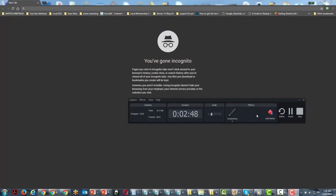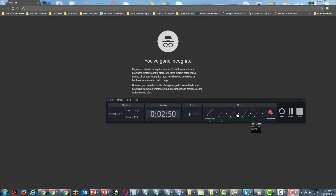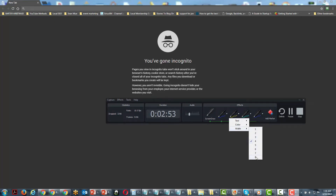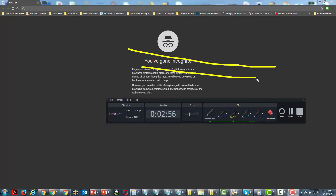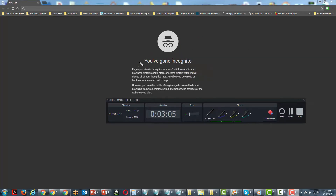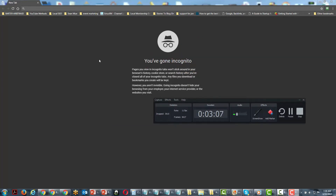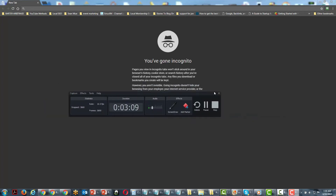Once again, you decide on the pen you're going to use and the width. When you're done writing or don't want it to appear on the screen, you can click OK and then go back to being able to use your mouse normally.